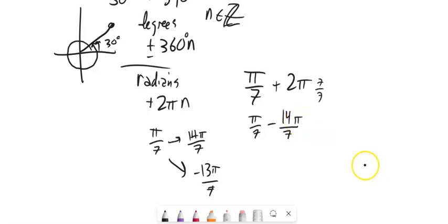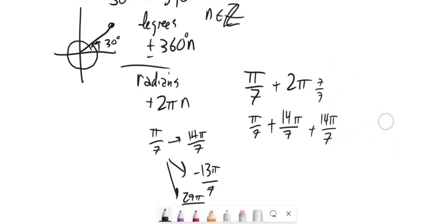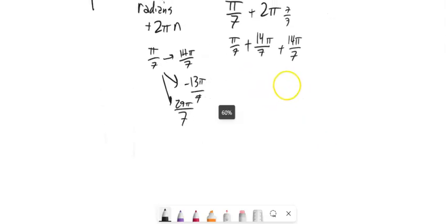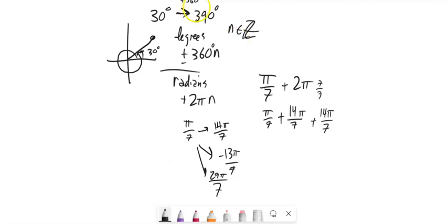Or you could go around twice — add that 14π/7 twice — so 29π/7. Coterminal angles: add or subtract 2π's if in radians, or add or subtract 360s if in degrees.